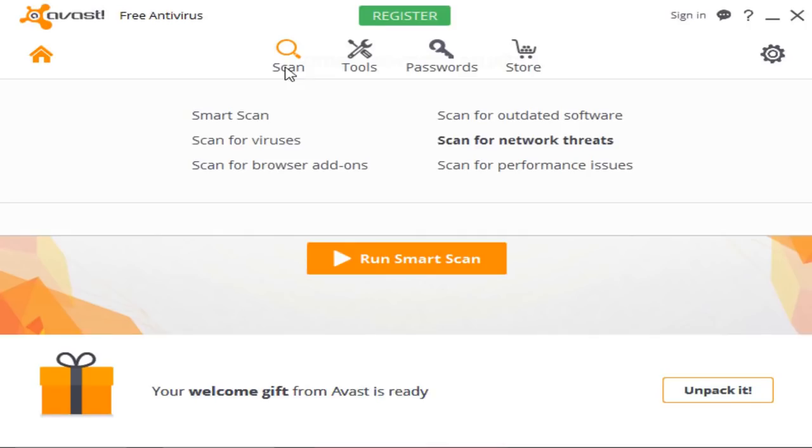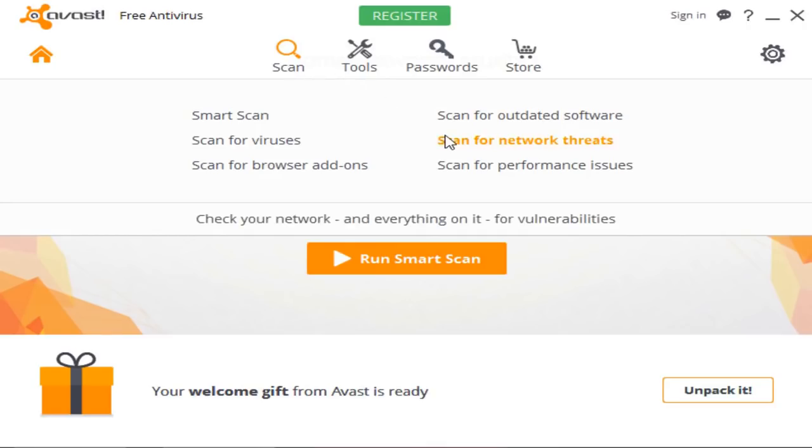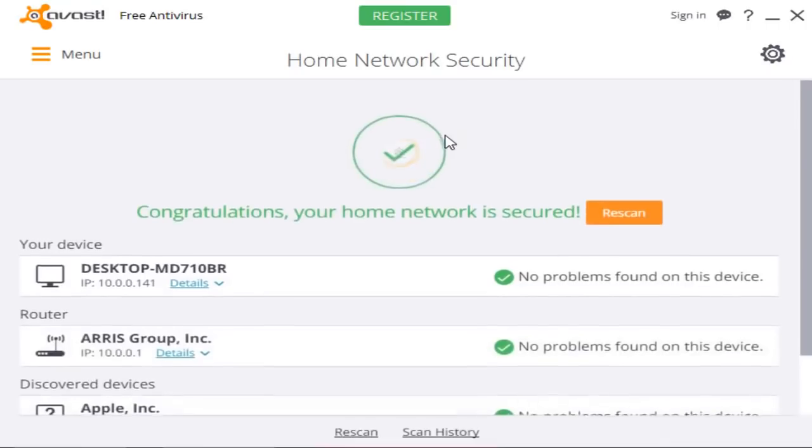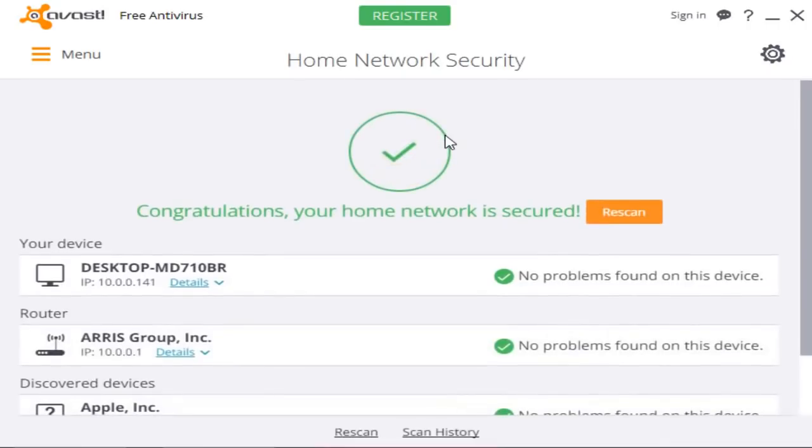Now here's my favorite part of Avast: the scan for network threats, which I found pretty useful and pretty neat. What this basically does is it scans for all the devices that are currently connected to your home network, which is pretty useful. Because let's say your network is under attack by a hacker or whatever, it'll immediately pick up their device that they're using to connect to your network.